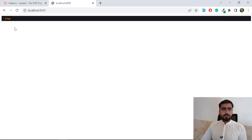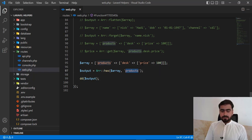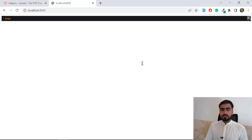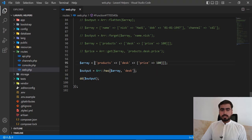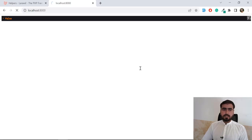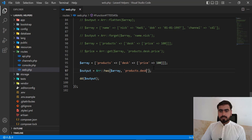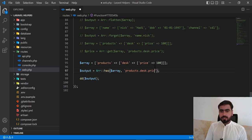Now I want to check if 'desk' exists. If I type 'desk' directly it returns false because that key doesn't exist at the top level. We need to prefix it with 'products' since it's a multi-dimensional array. Using 'products.desk' with dot notation it returns true.